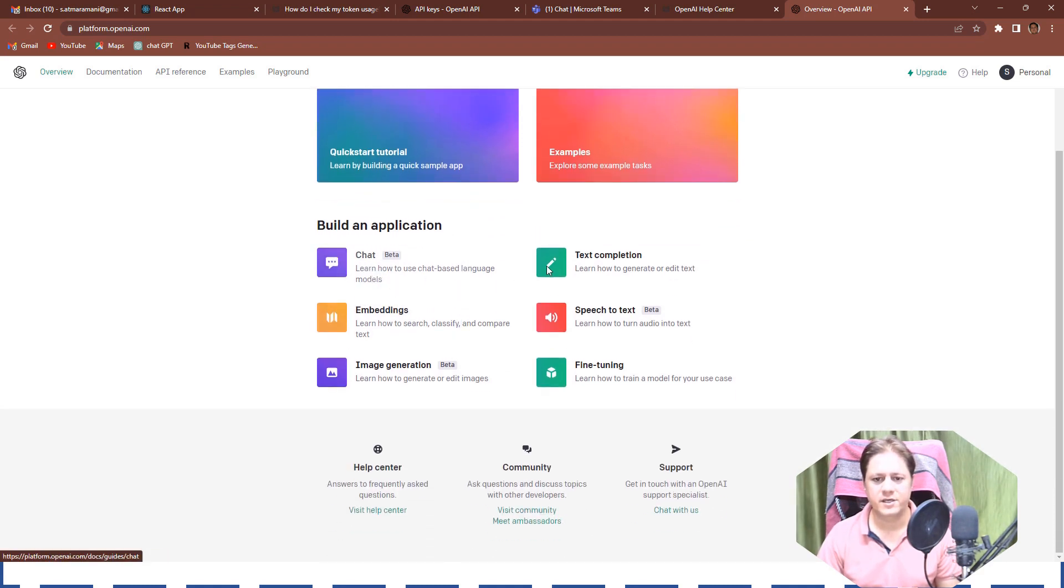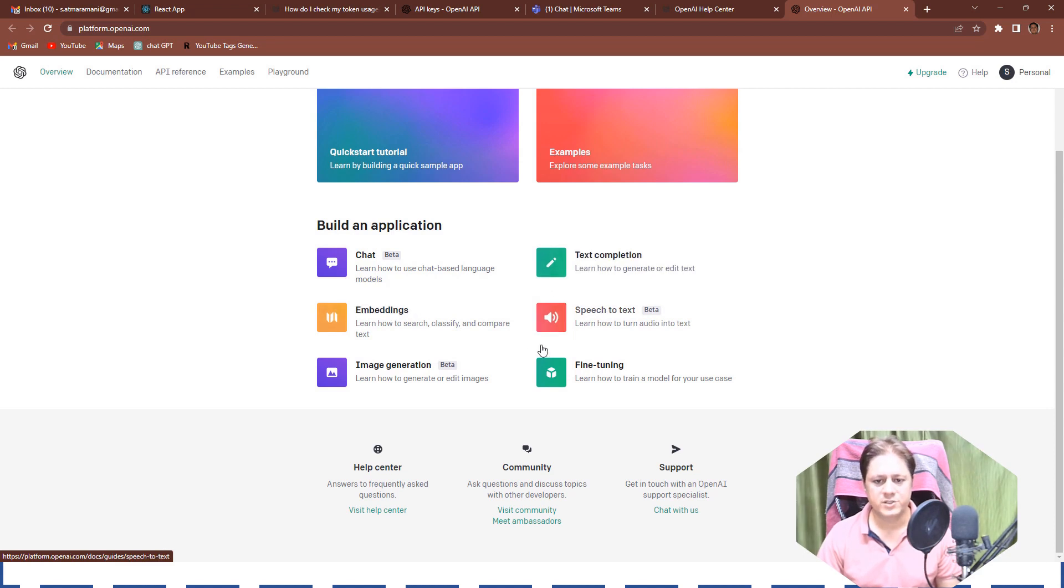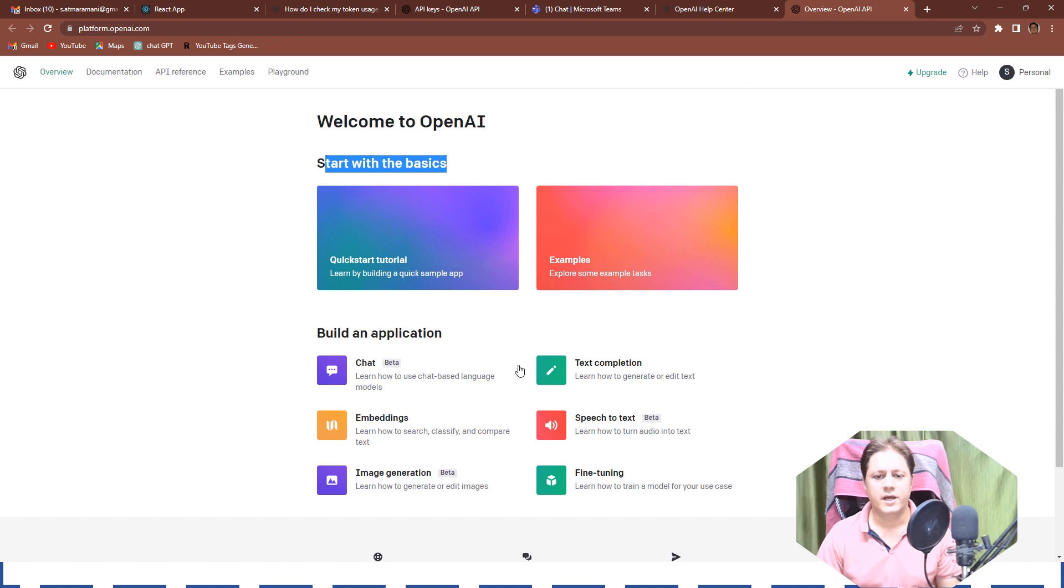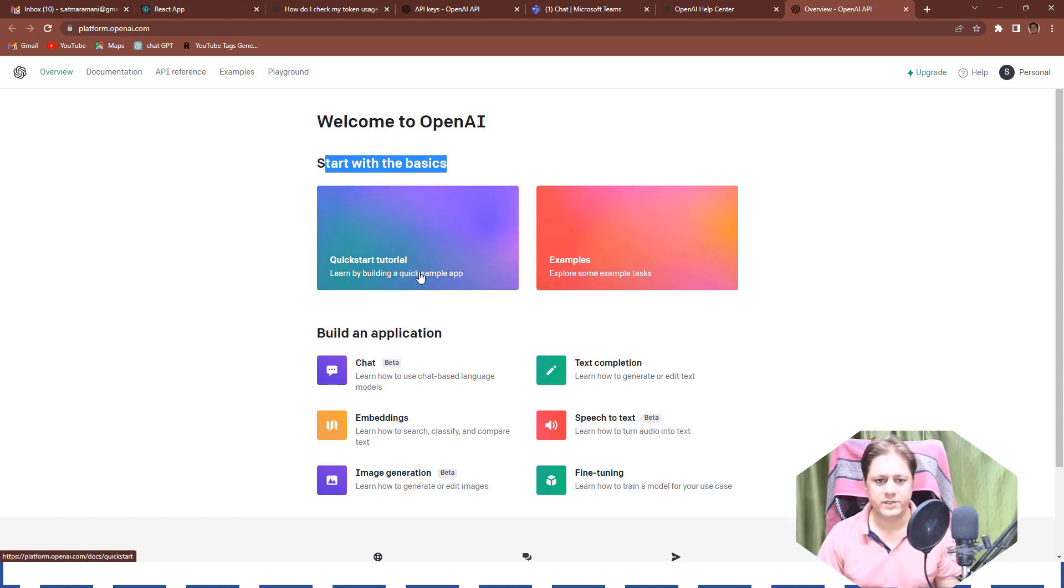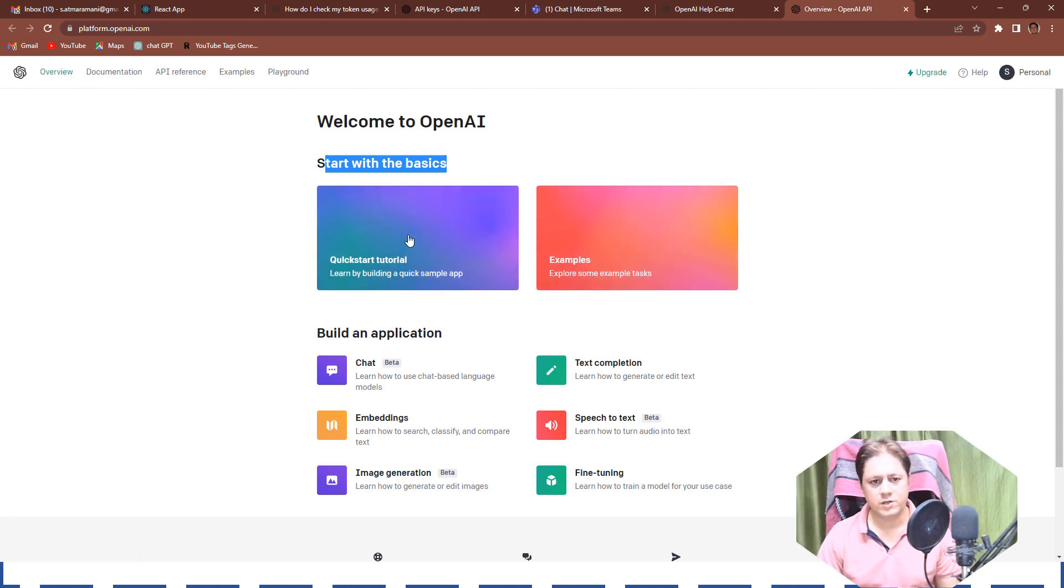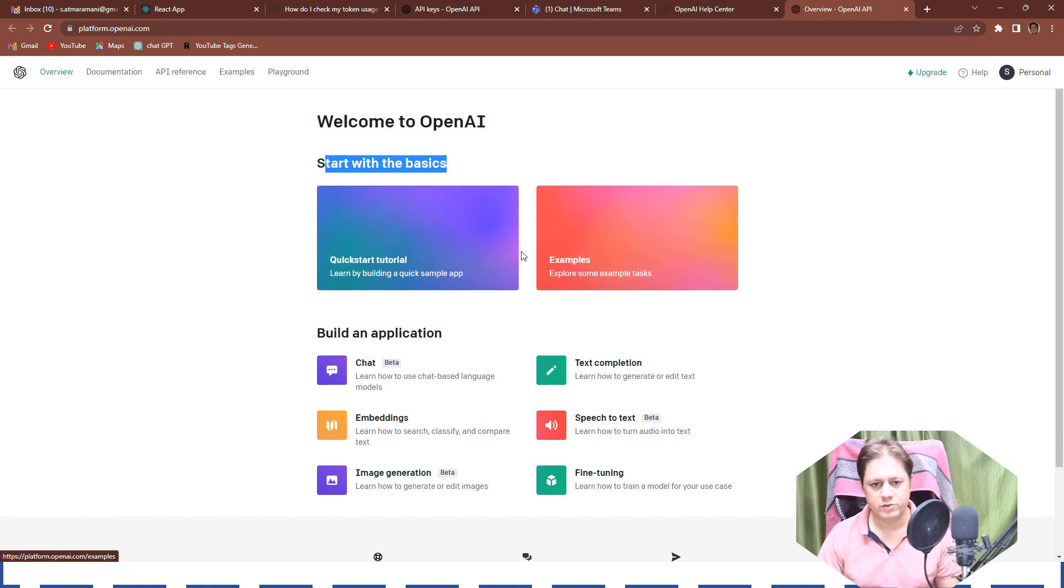And it is saying okay, chat section is there, text completion, embeddings, speech to text, fine tuning and image generation. These six categories it is showing and there are some quick start tutorial links and examples, example tasks so you can walk through. Obviously I will be going through each and every section in my next video, don't worry, just stay with me.